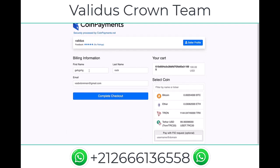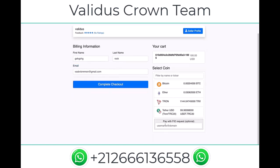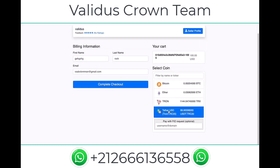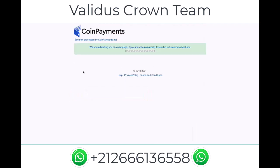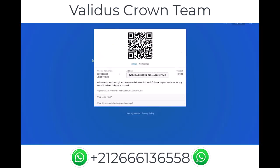You're gonna enter your first name, last name, and email address as the billing information. You can pay using Bitcoin, Ether, Tron, or USDT. For this example, we are gonna make the payment using Tether, and then click 'Complete Checkout'.